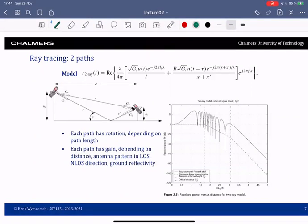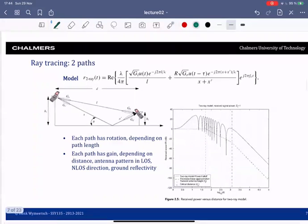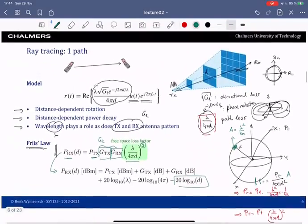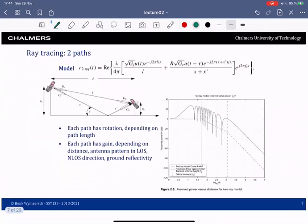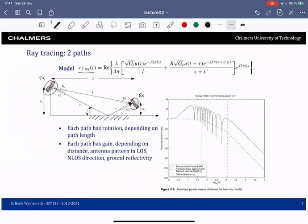Welcome back to the second part of lecture two. Before, we saw ray tracing with a single path; now we go to ray tracing with two paths. The situation is more complex: there's a transmitter on the left, a receiver on the right, and in addition to the line-of-sight path there is a surface that creates a reflection. The received signal will be the superposition of two signals: the line-of-sight signal and the reflected signal.